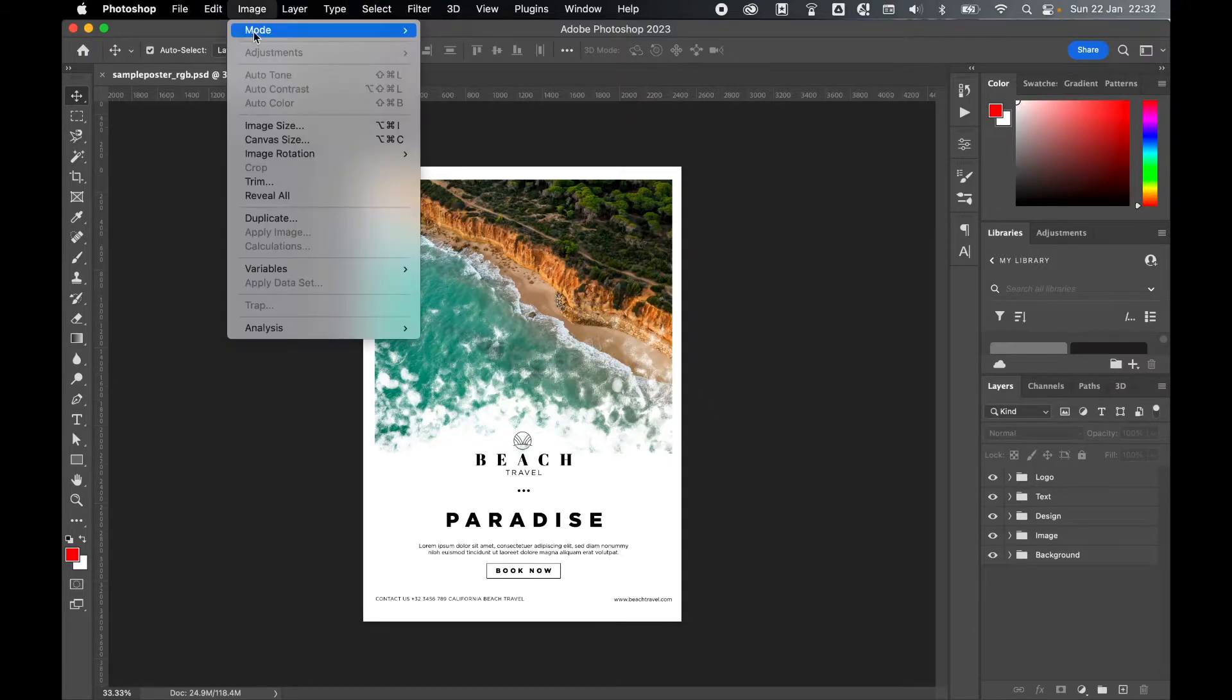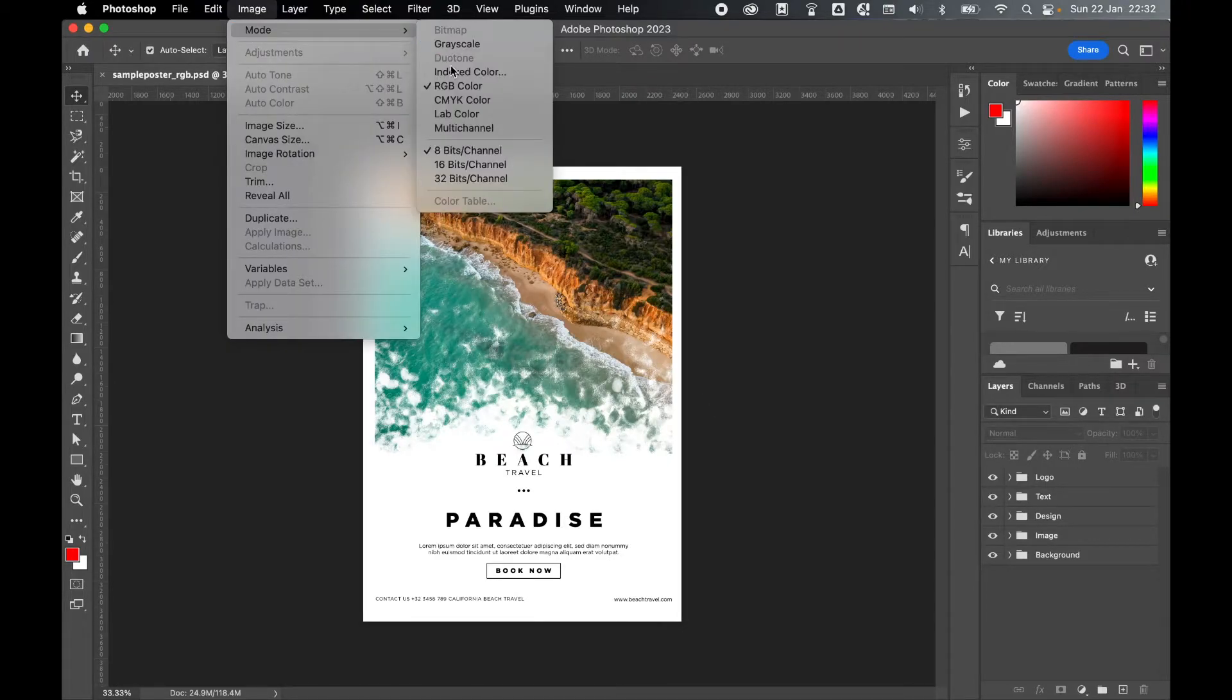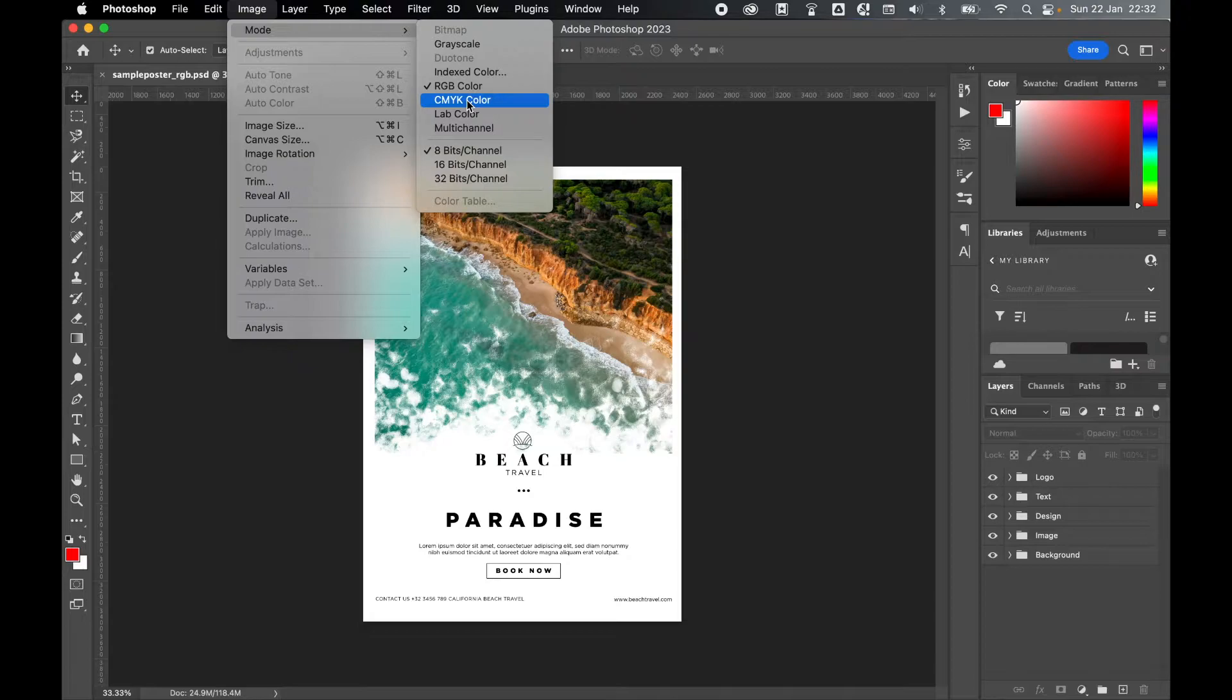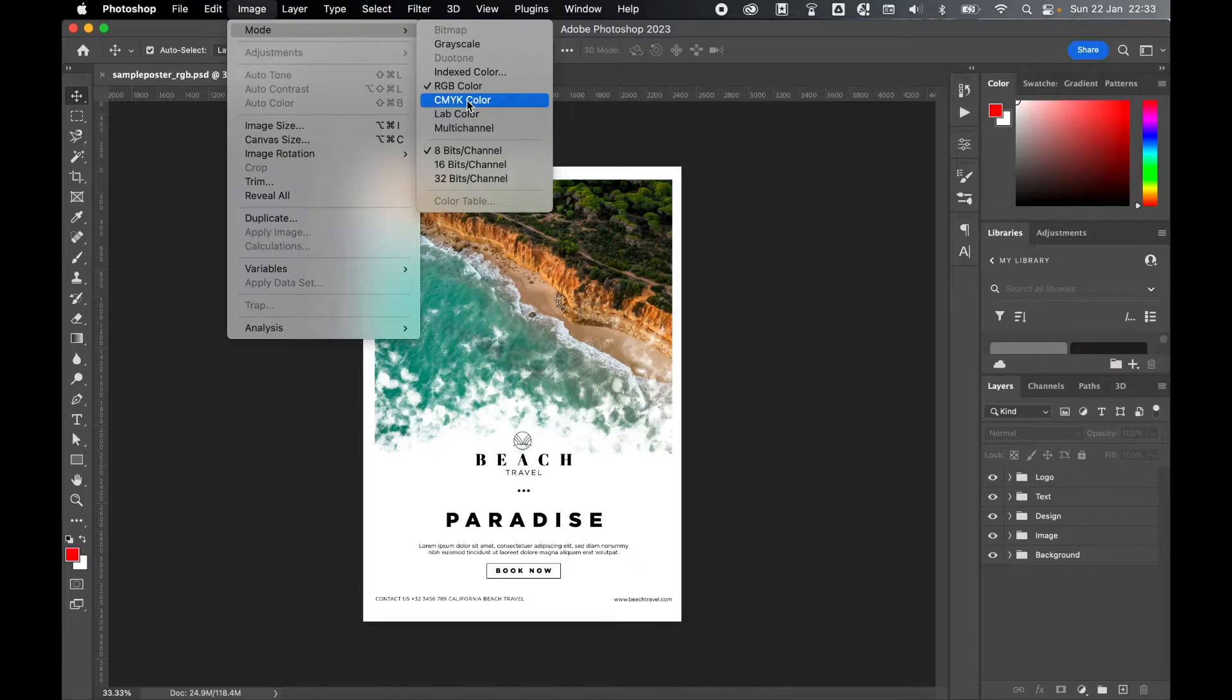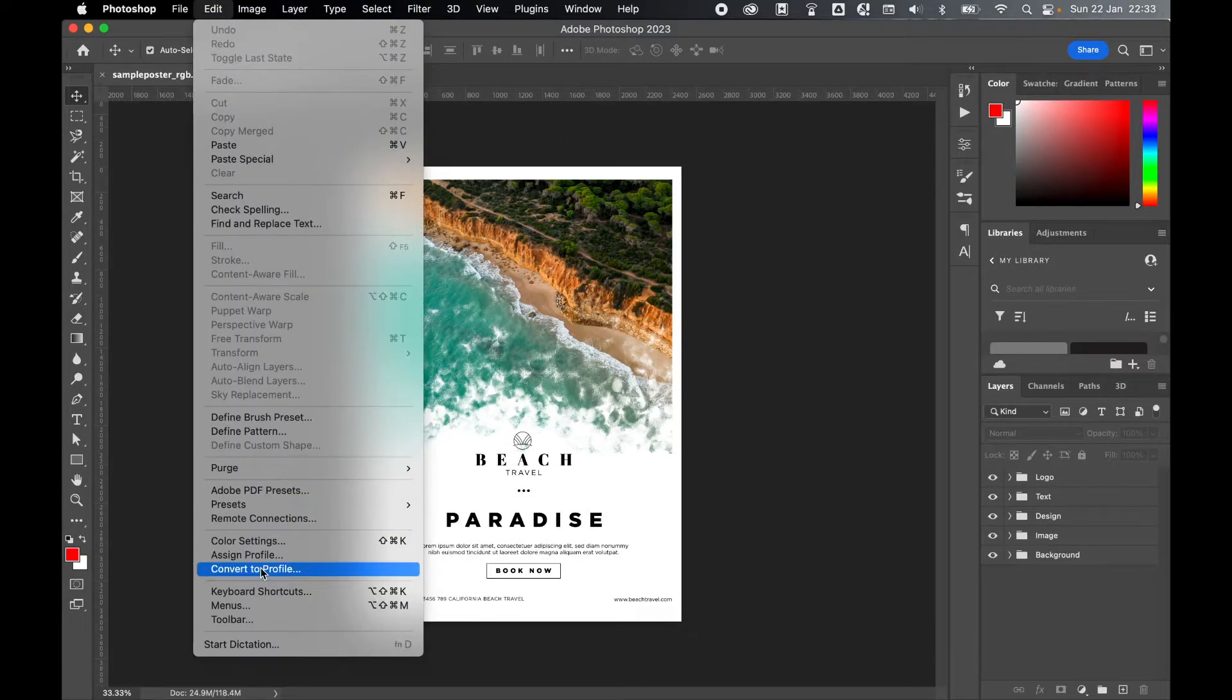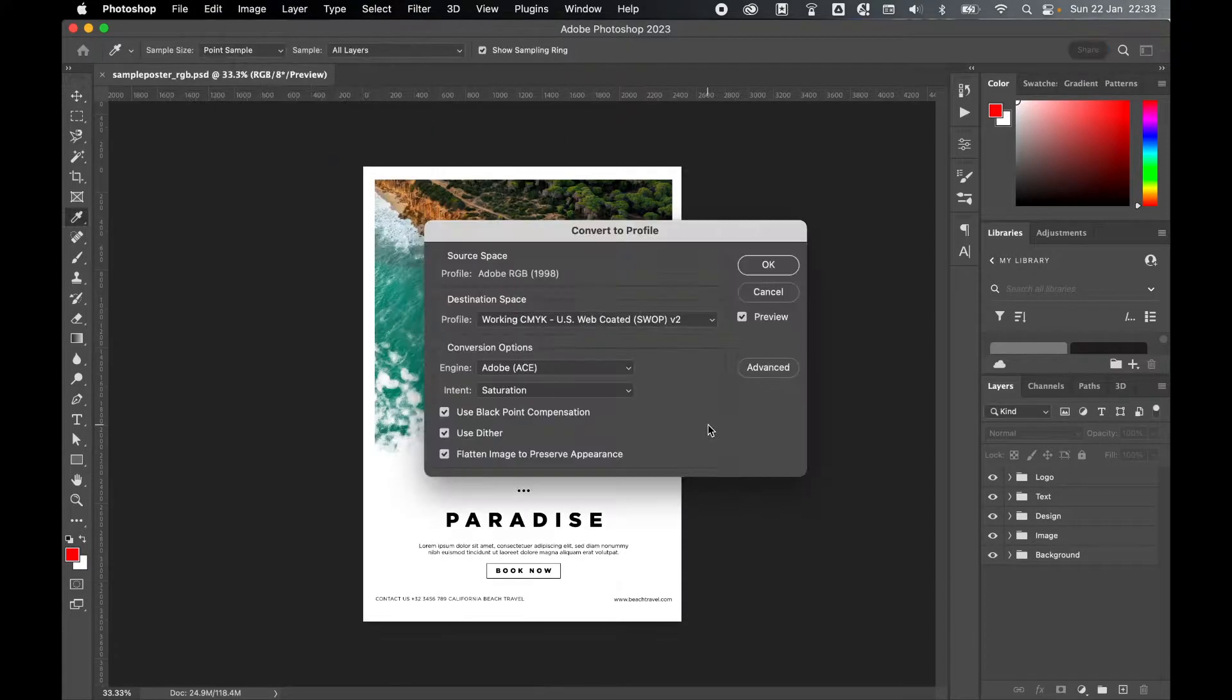So resist the urge to go to Image Mode and switch to CMYK, which in older versions would flatten the image and also put default settings on the document. Instead go to Edit Convert to Profile.